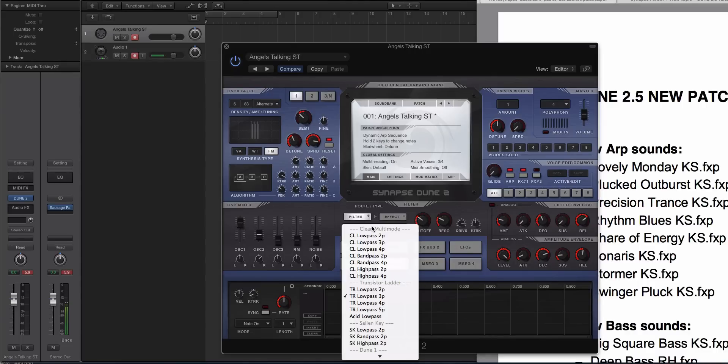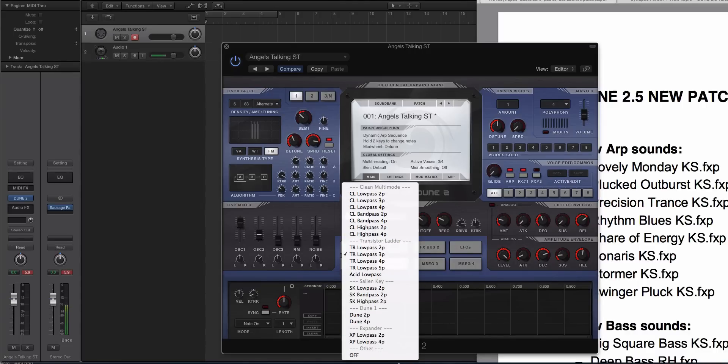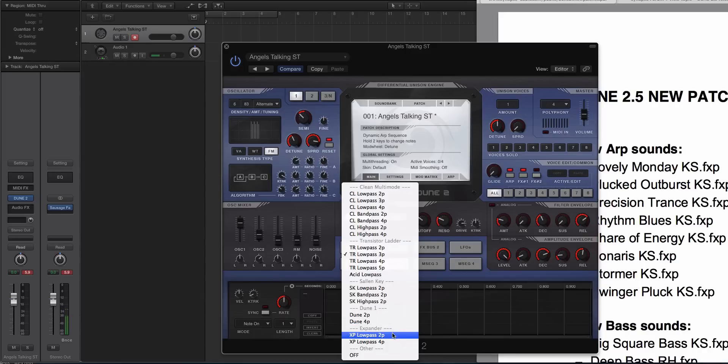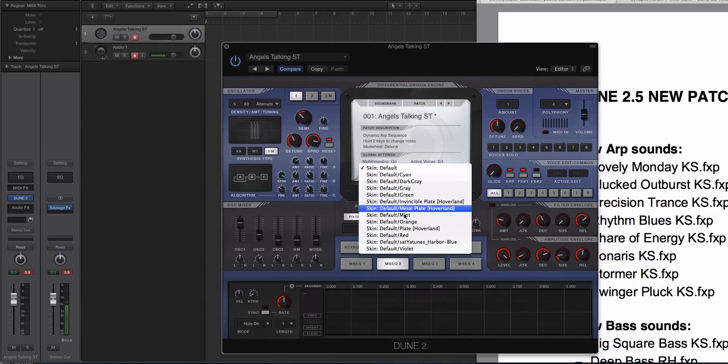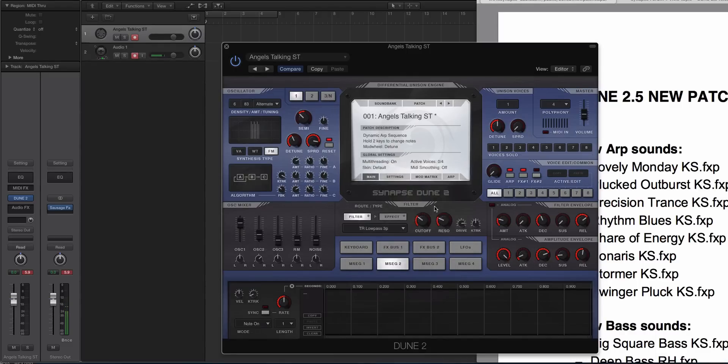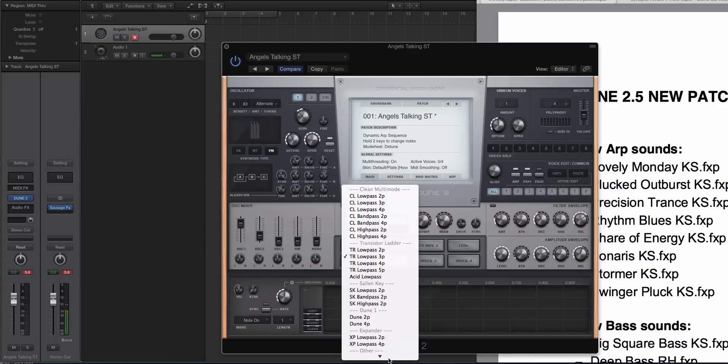And then finally, there are two new filter types, and it's these expanders right here, the low pass two pole and the low pass four pole. And we'll talk about that after we go through presets. So I'm going to go back to the theme that I like. And here we are.